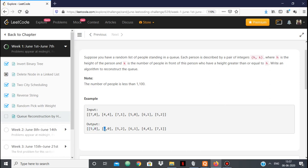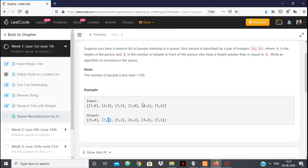A person with height 7 and K=0 means zero people in front of him with a height greater than his. A person with a smaller height can stand in front of him, but a person with a height greater than or equal to H can only stand in front if K is not 0. If K is 0 then nobody with height greater than or equal to H can stand in front of him. That is the gist of the problem.